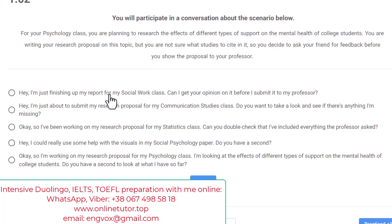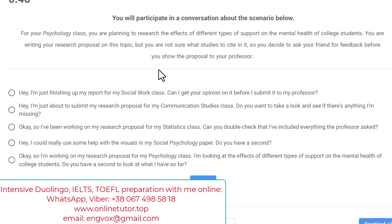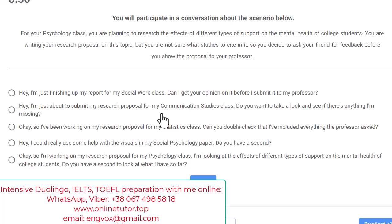Then you interact with the professor or a friend, exchanging several sentences — four, five, or six interactions where you have to choose the most appropriate reaction. Sometimes you start the conversation, sometimes the professor starts. Then after these five or six exchanges, you have to summarize the preface and then what happened in the conversation.